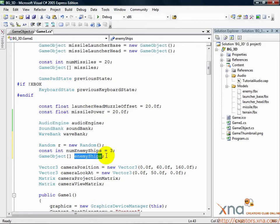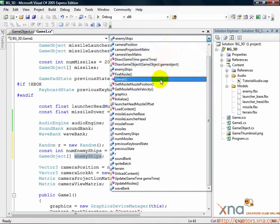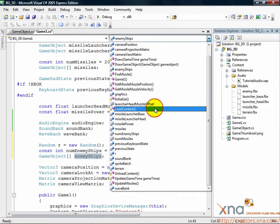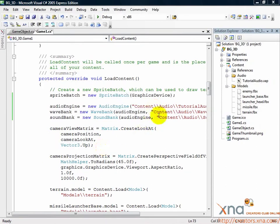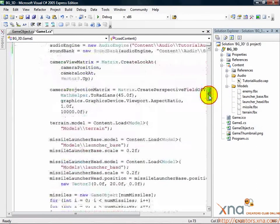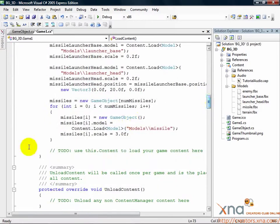Go to the loadContent method now. Near the bottom of loadContent, just past where you loop through the missile's array and fill it, add this new code.